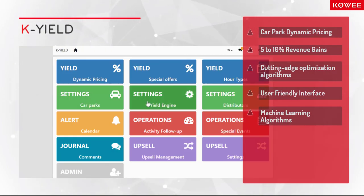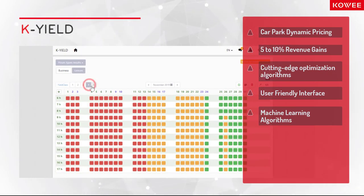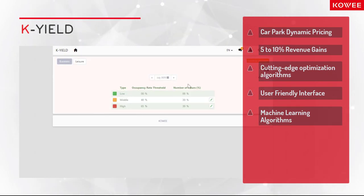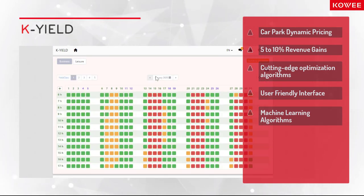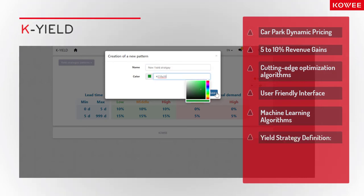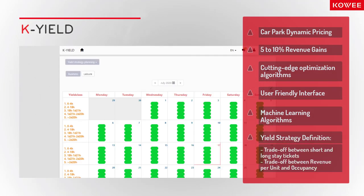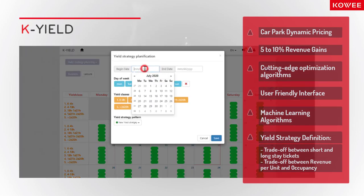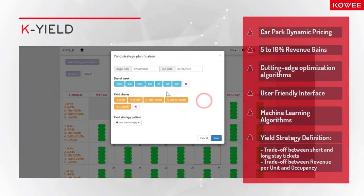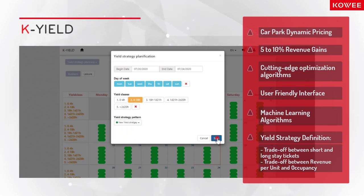Additionally, our advanced revenue optimization techniques identify revenue displacement while considering alternatives and key business factors. K-Yield also enables car park managers to define yield strategies and find the optimal trade-off between revenue per unit and occupancy, thanks to the proper choice of the length of stay.